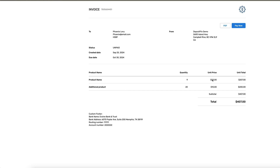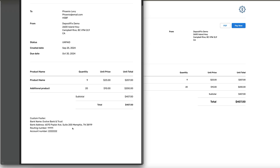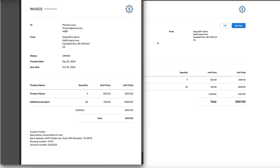We have product names — the same as the sub-items — with the total. This is the associated contact, this is information about my company, and the create date and due date are both taken from Monday. We also have a custom footer, and you can download this as a PDF. The PDF looks nice and clean with all of the information.